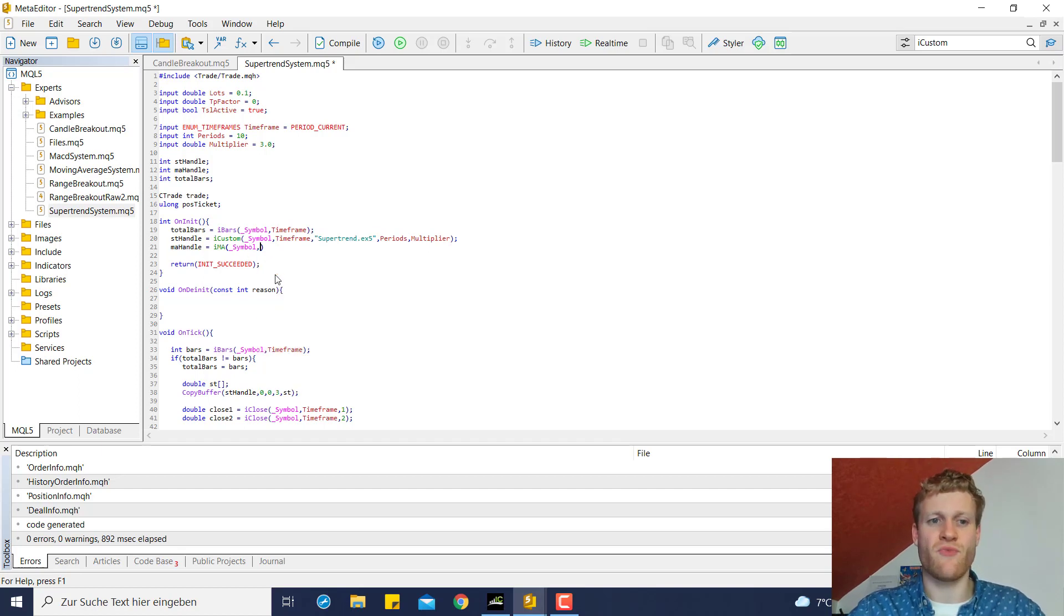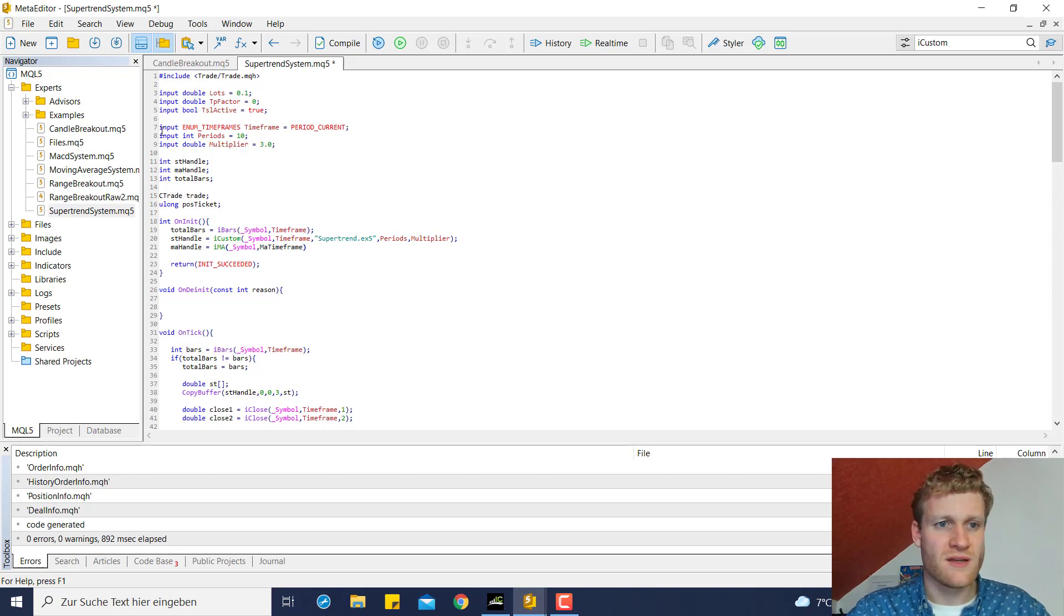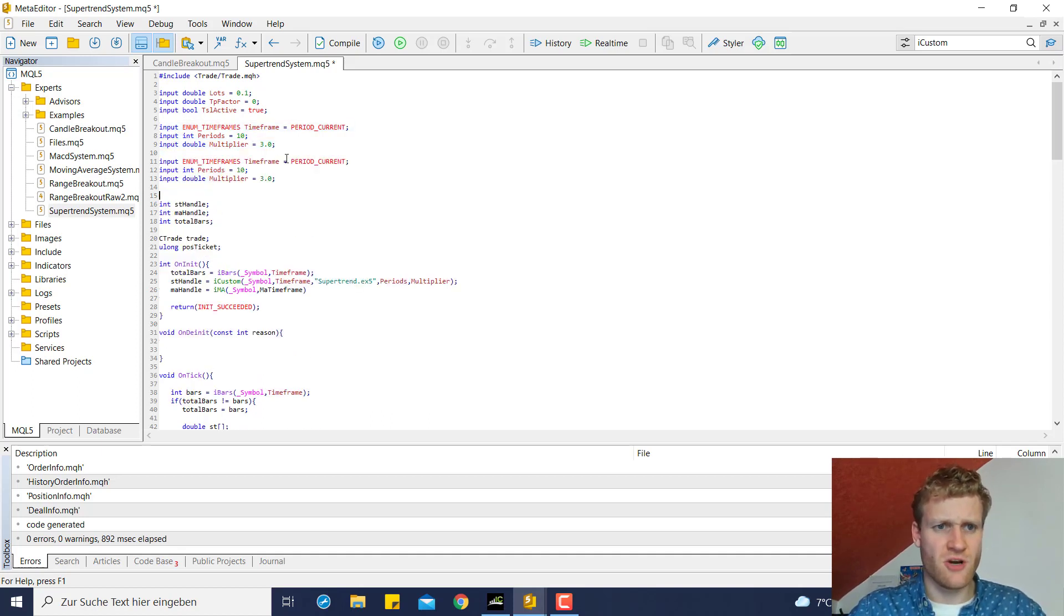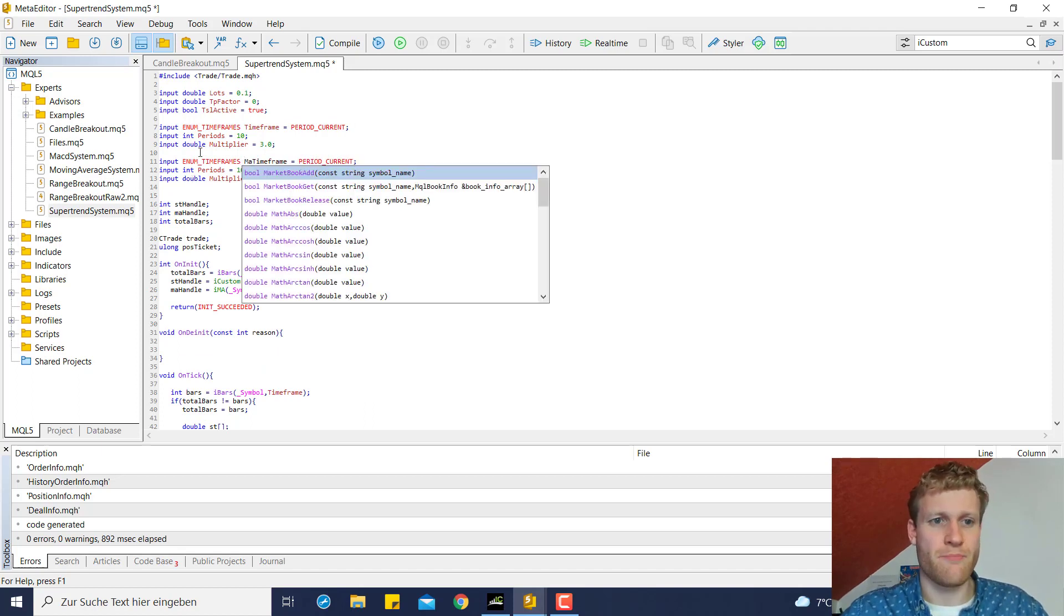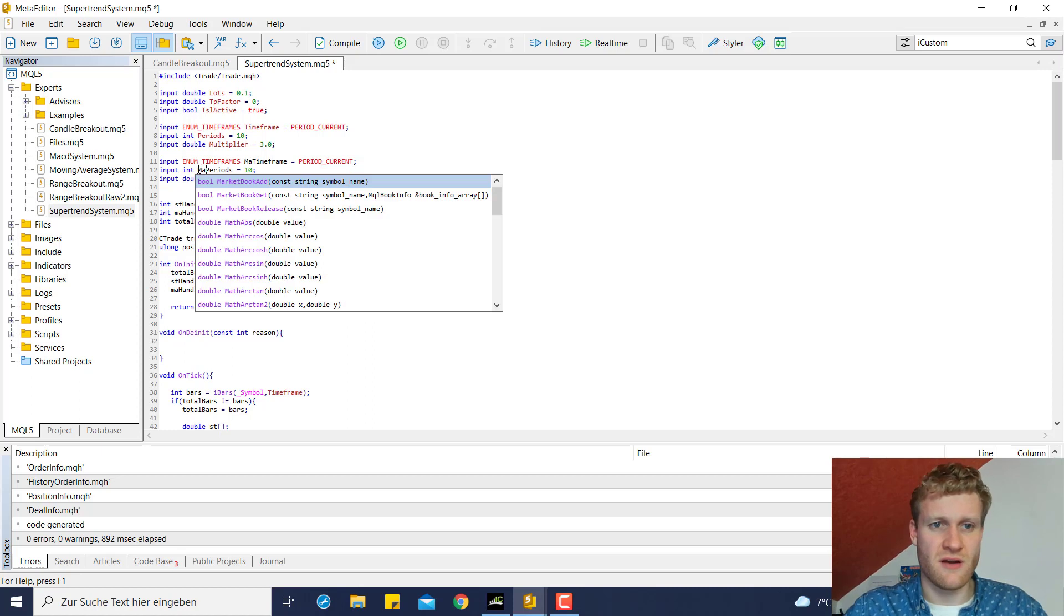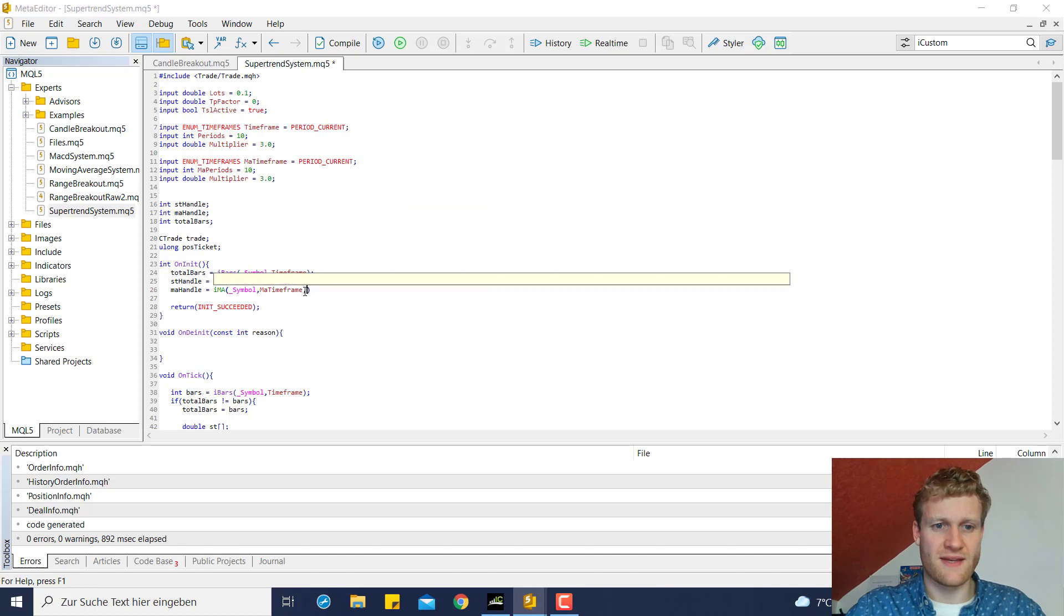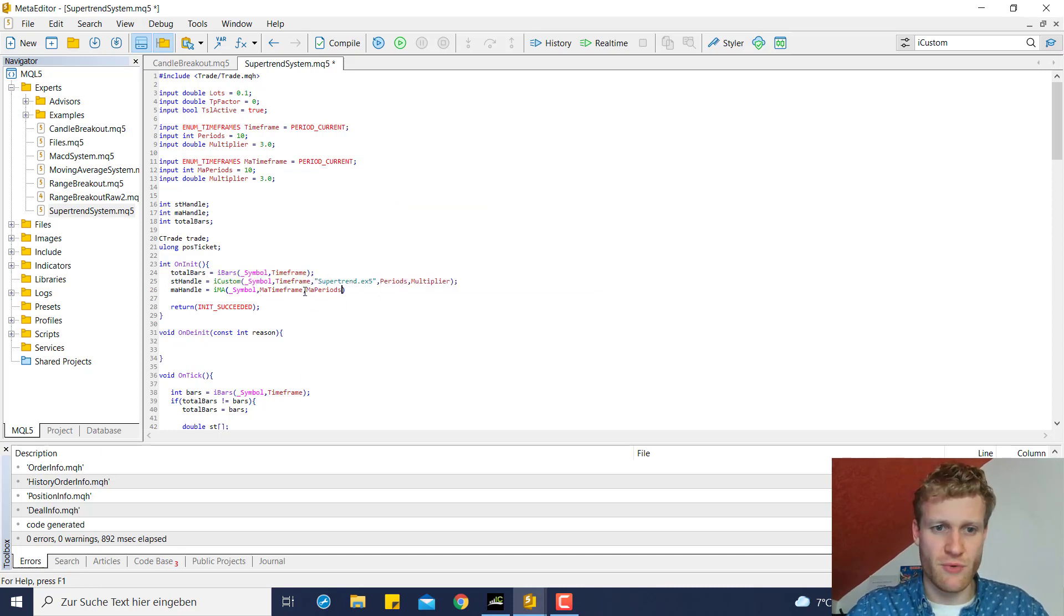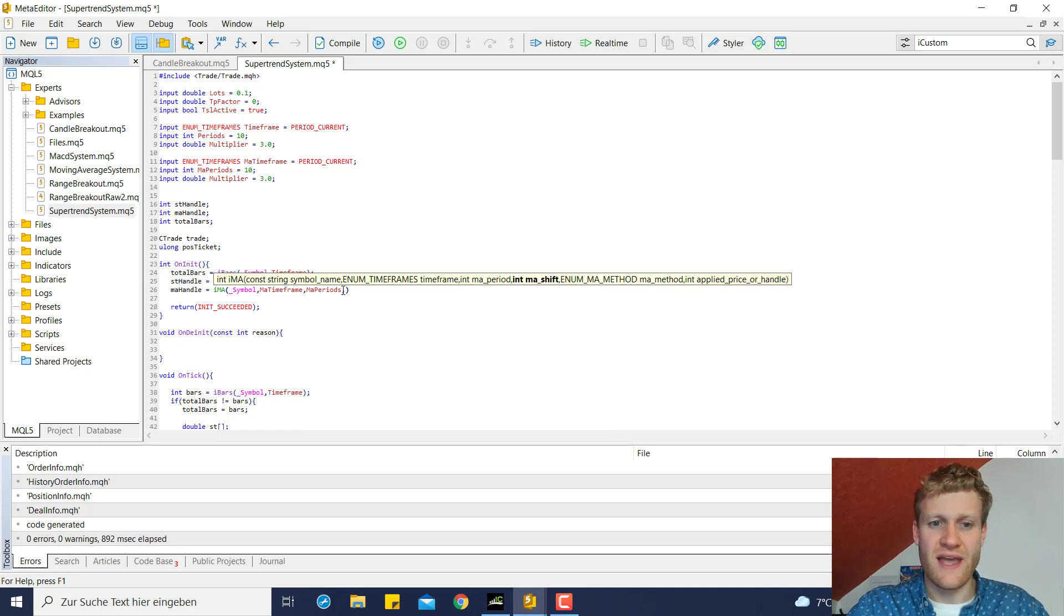So let's start off with a symbol which is of course the underscore symbol then we need the time frame and I would suggest to create another time frame input here. So let me copy this real quick. We can say MA time frame which can be another period then the time frame for the super trend indicator so we can take the MA time frame then we need the MA periods which is the second parameter.